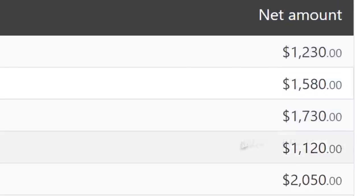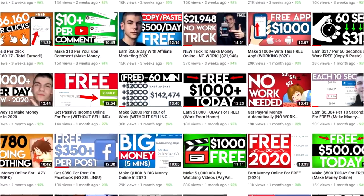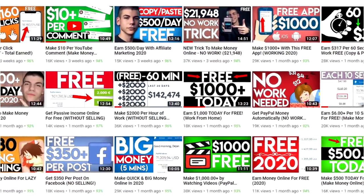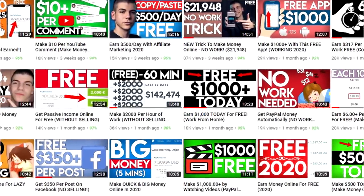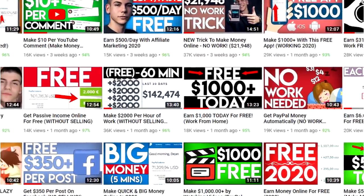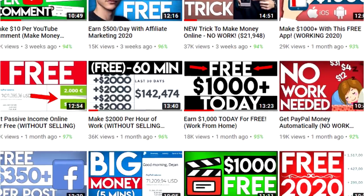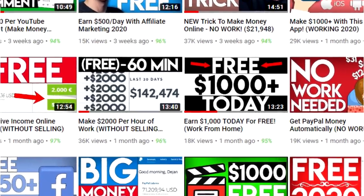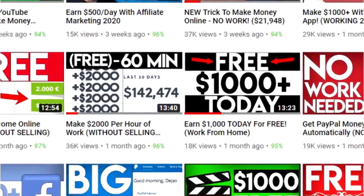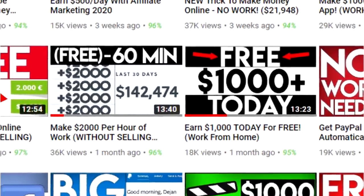Before we get started, if you haven't already, make sure to subscribe and hit the bell icon so you can be one of the first to use fresh strategies like this one and undeniably make the most money. With that being said, let's jump into my computer so I can show you step by step how you can make this kind of passive income.